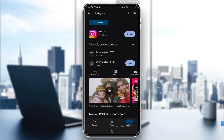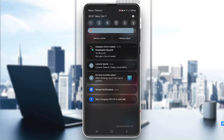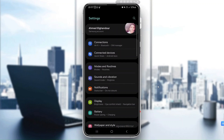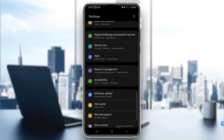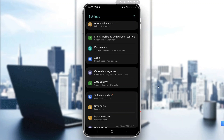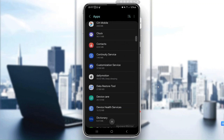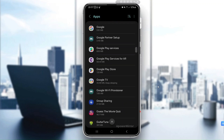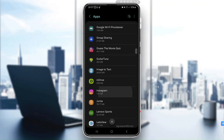If updating didn't solve the problem, the next step is to clear the cache and app data. Go to your phone settings, scroll down to Apps, then find Instagram by searching 'Instagram' in the search bar, and tap Storage and Cache.